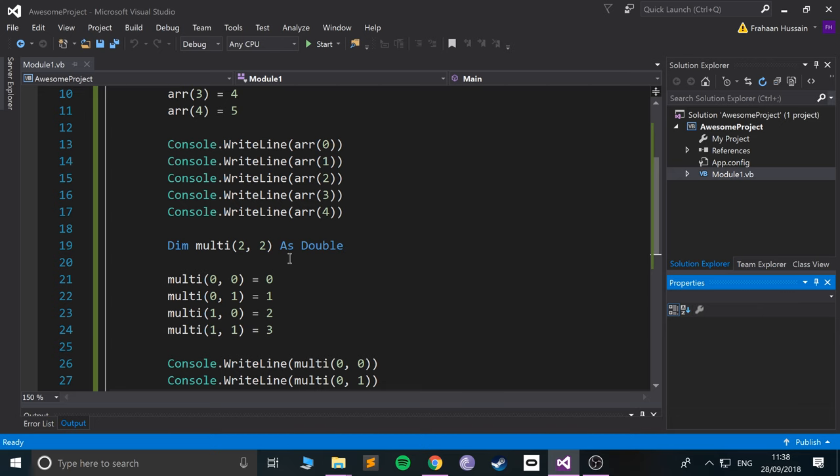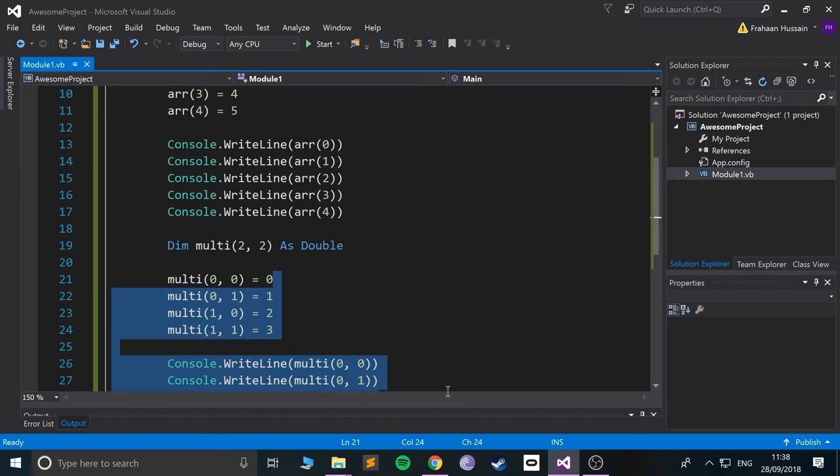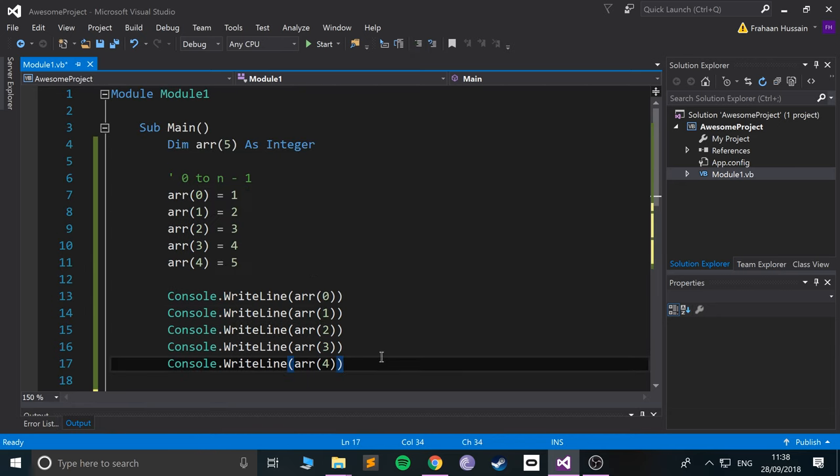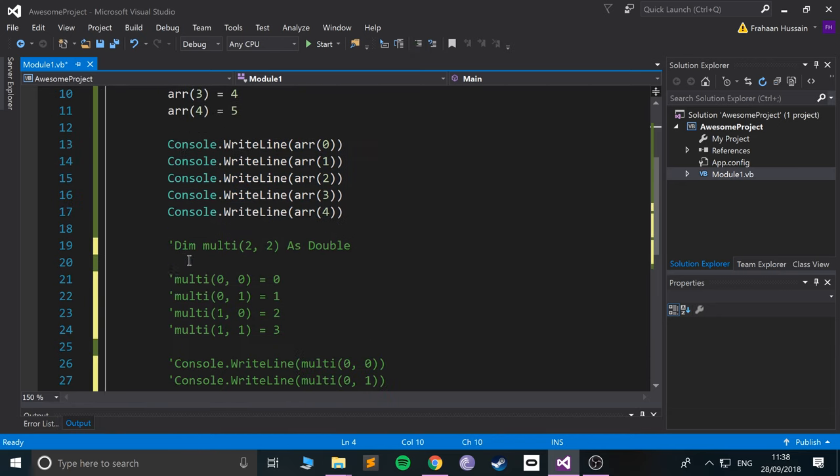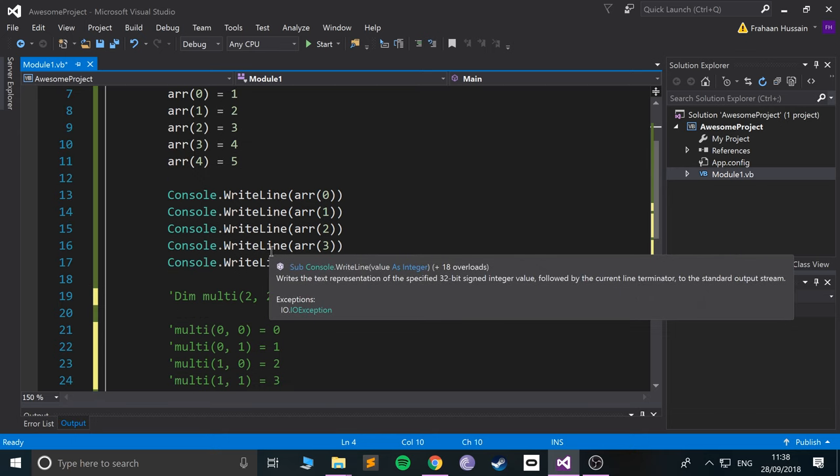Okay, so we have a couple of arrays. I'll just get rid of, I'll just comment that. So we have this single dimension array. For-each loop can be useful for multi-dimension as well, but we're just going to use it for single dimension.